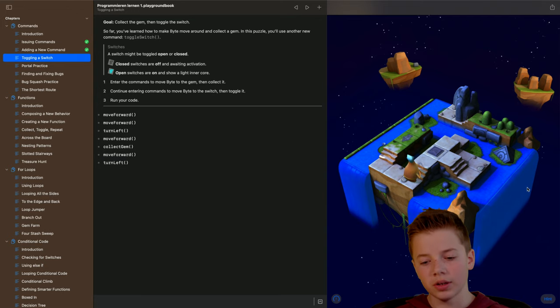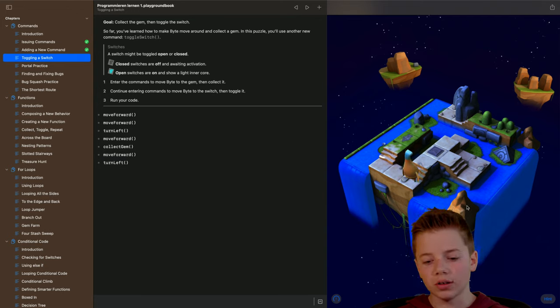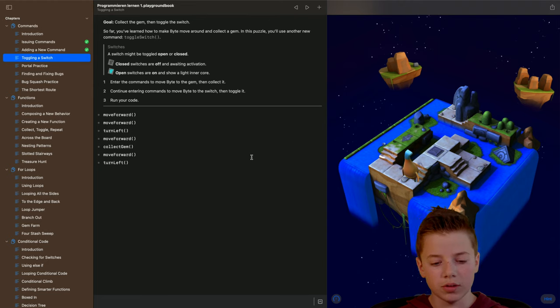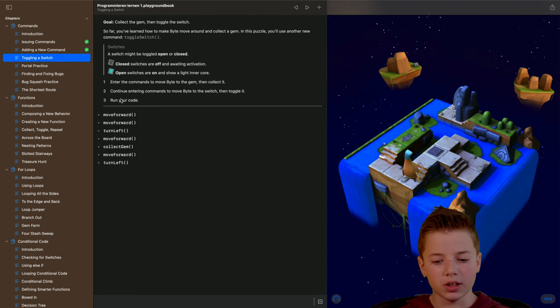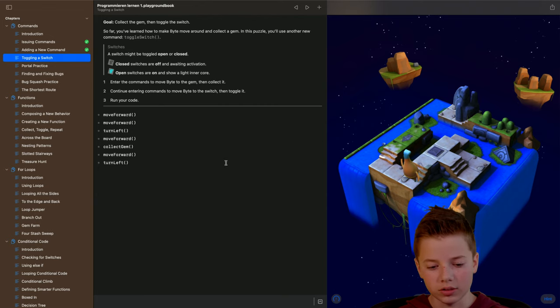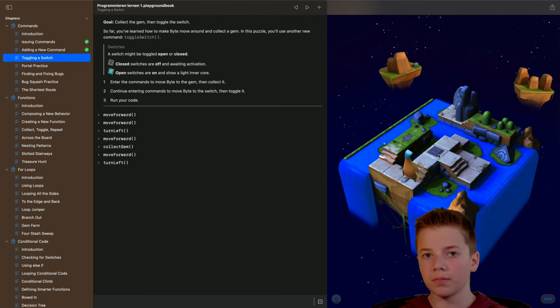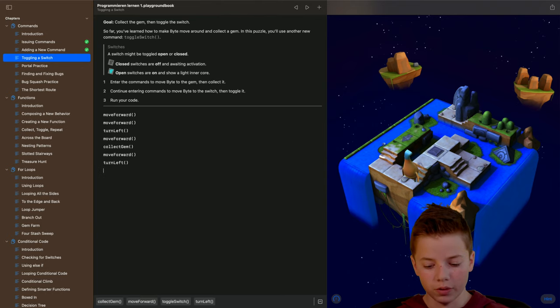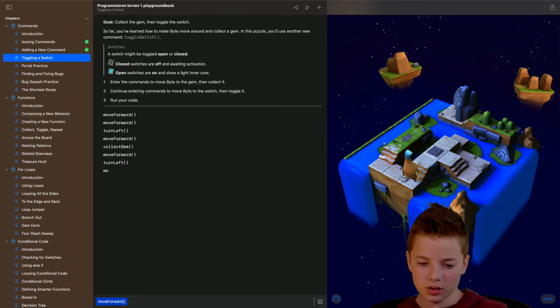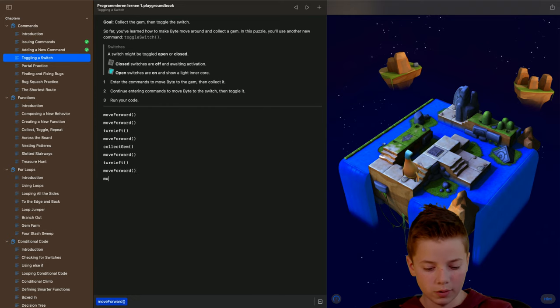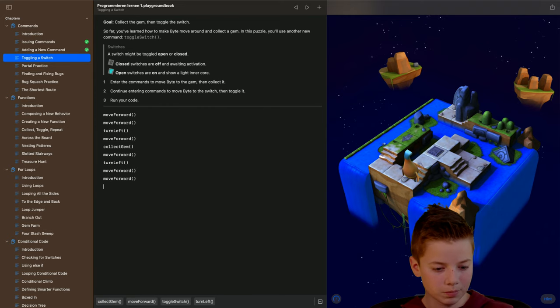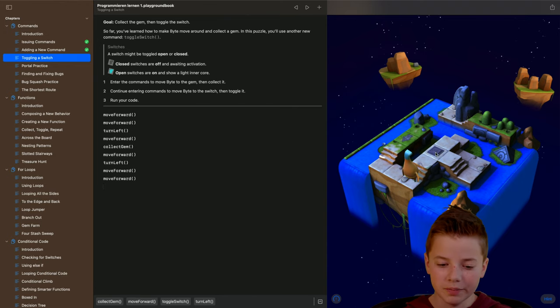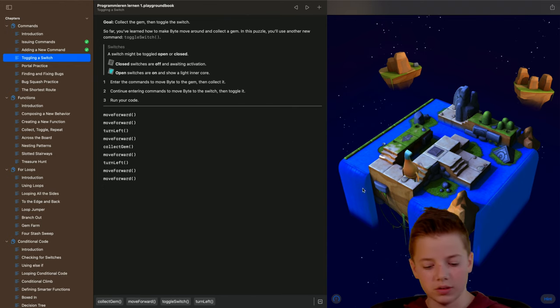So it works. The only thing that we have to do now until this command lesson with toggling a switch is done is to get up here and toggle the switch which is now off. And we have to type in move forward and again move forward. We are up here and can toggle the switch.